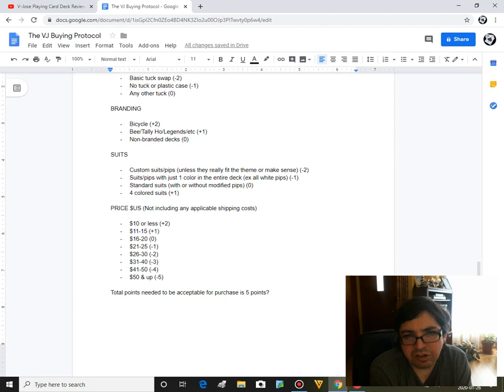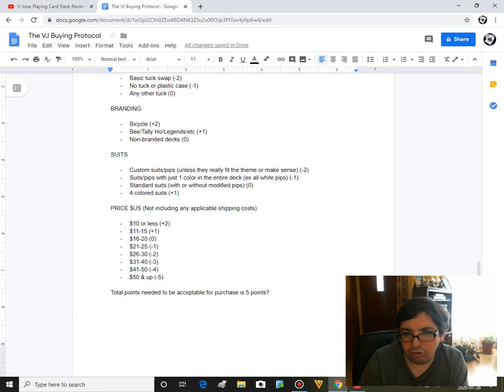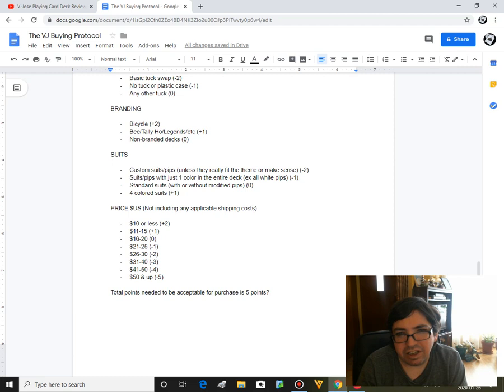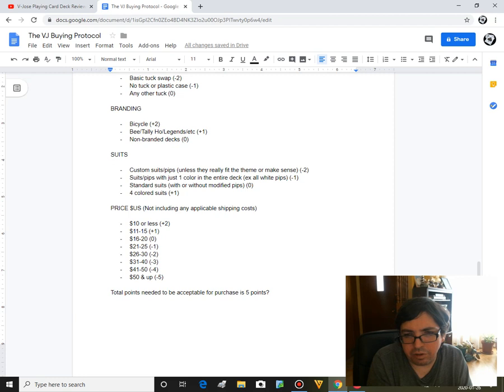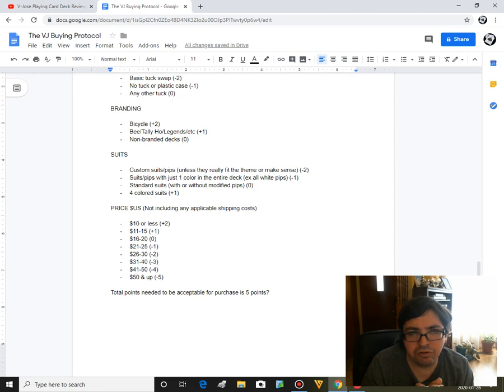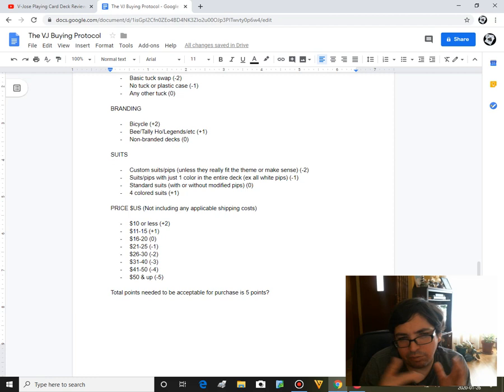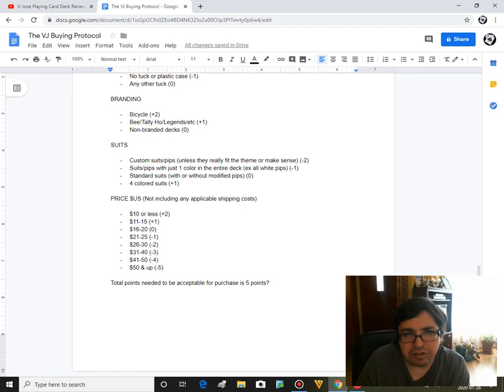Suits: if it's a custom suit or pip, unless it really fits the theme and makes sense, it will be an absolute minus two. If it's suits or pips that just have one color for instance, I like to cite the Bicycle Fast Index in pink and blue where it's all pink faces or blue faces and it's all white pips and white suits, that's gonna be a minus one. I prefer in order to be a contrast between the red suits and the black suits, whether it's red and black or whether it's two different colors. If it's standard suits without any modifications or with modified pips, it's zero. And I actually give it a plus one to four colored suits because I happen to like decks that have a different color per suit, especially if it makes sense.